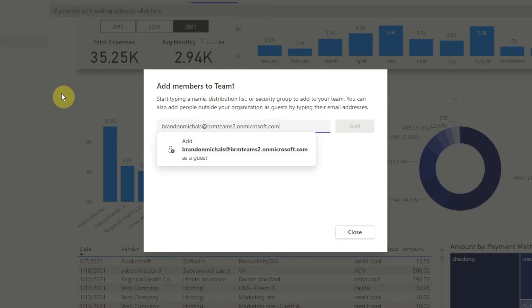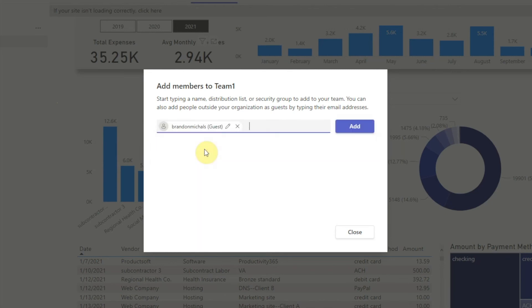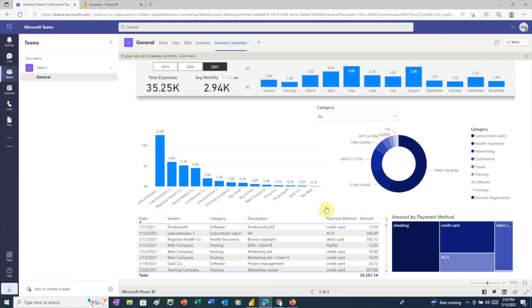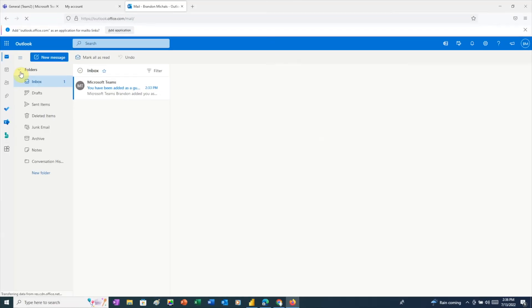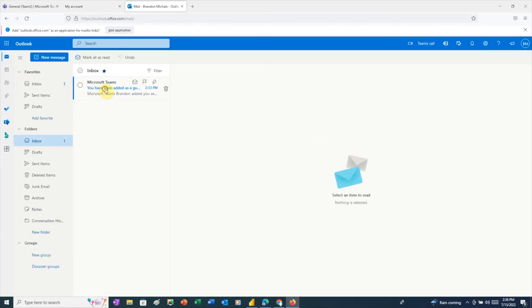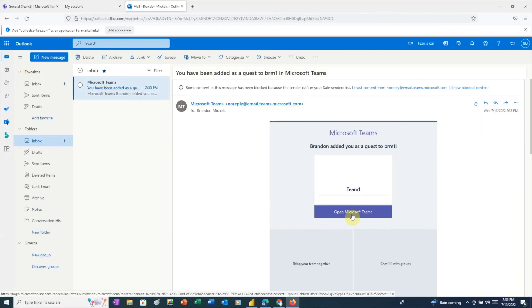Teams labels users from outside the organization as guests. We can see that here. Once we click Add and Close, Teams sends an invitation to this user by email. To join the team, the user needs to click on the link in the email.